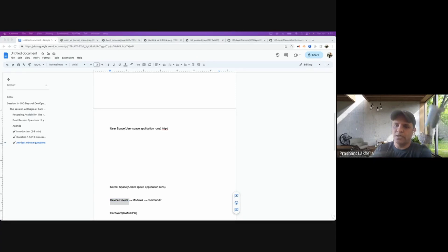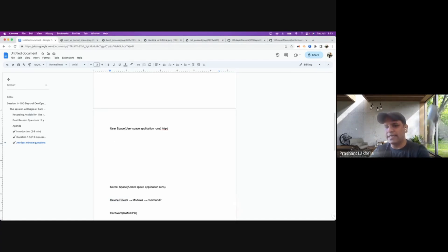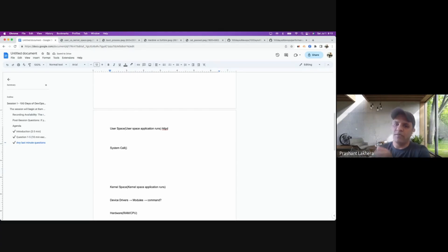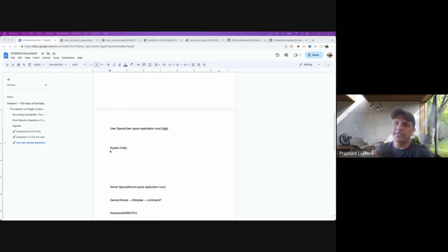It's not shell. It cannot call directly. The right answer is a system call. A system call is basically going to perform the translation — if a user space process needs to talk to the kernel, it goes via the system call.